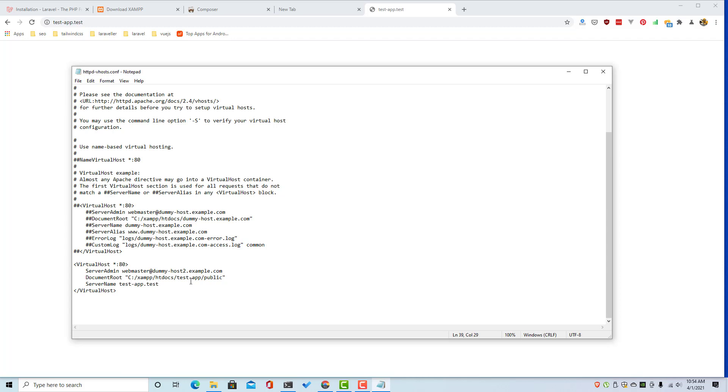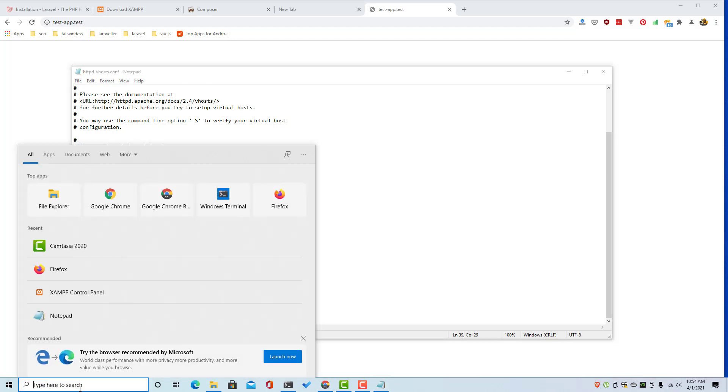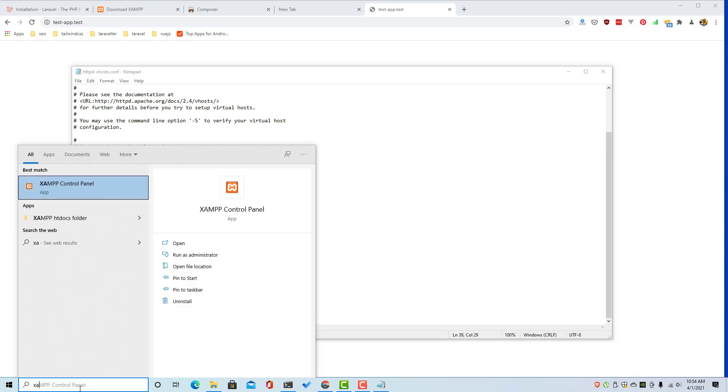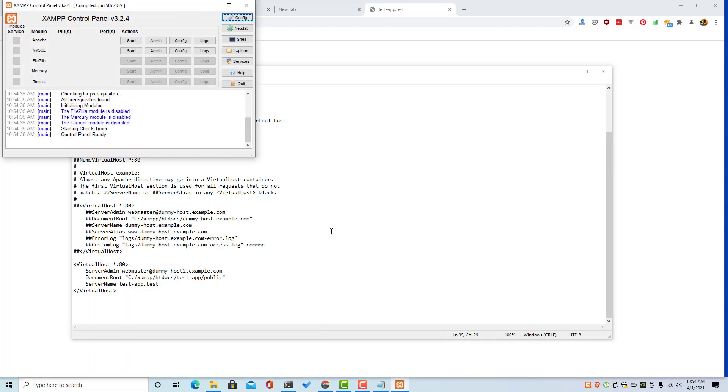Save this and we need to open the XAMPP control panel. Open the XAMPP, start.